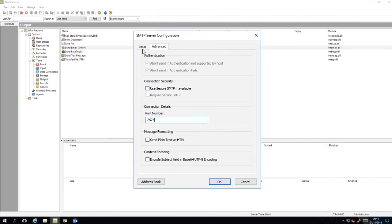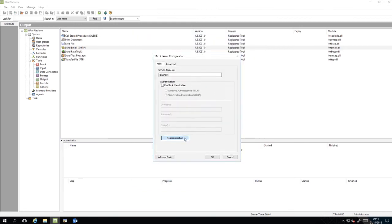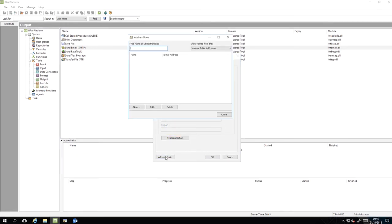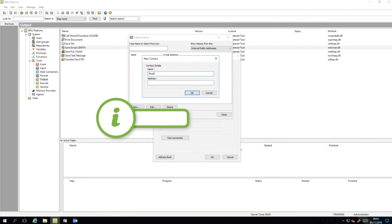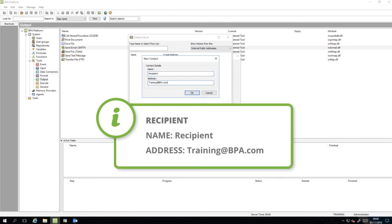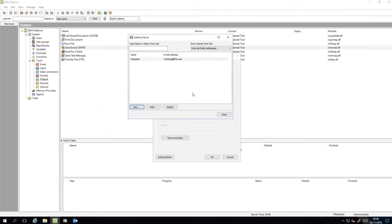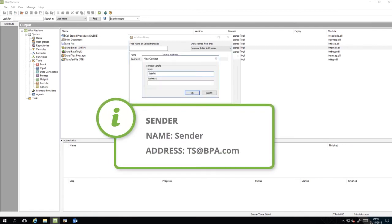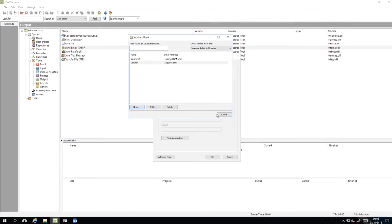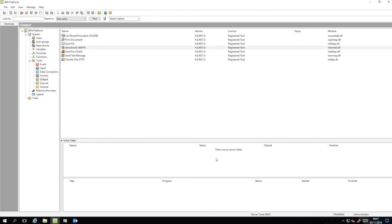Let's return to the main tab to test the connection. OK, let's click the address book and add two contacts to send and receive the emails. Now click Close and click OK to save the SMTP settings.